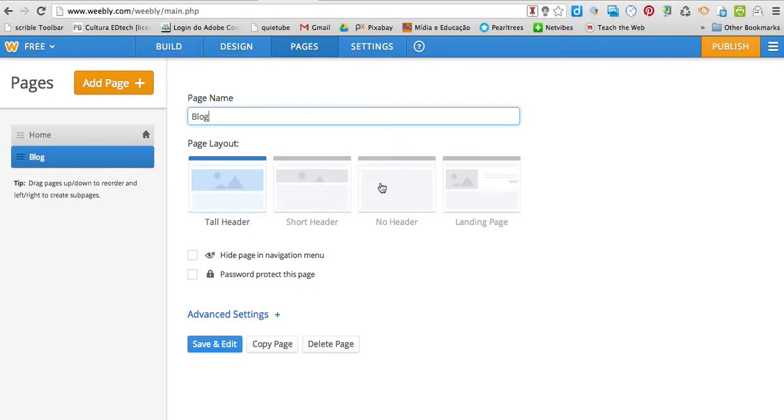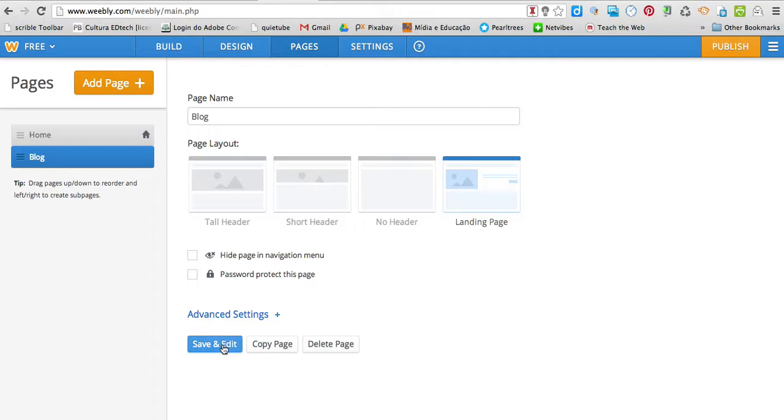I can select what kind of page layout I want. So, I'm going to select this one, save and edit.